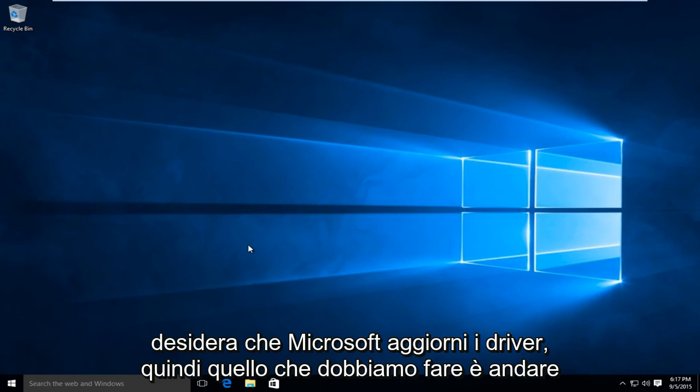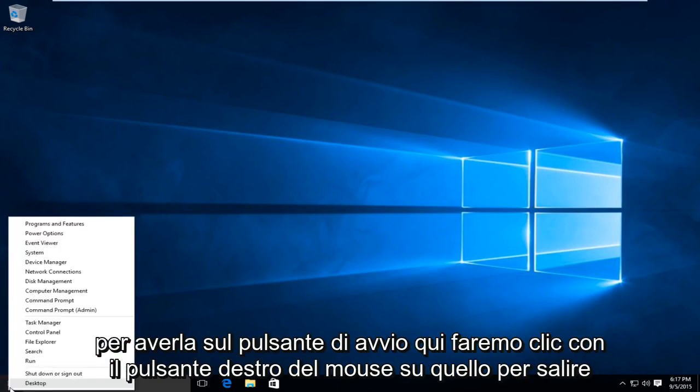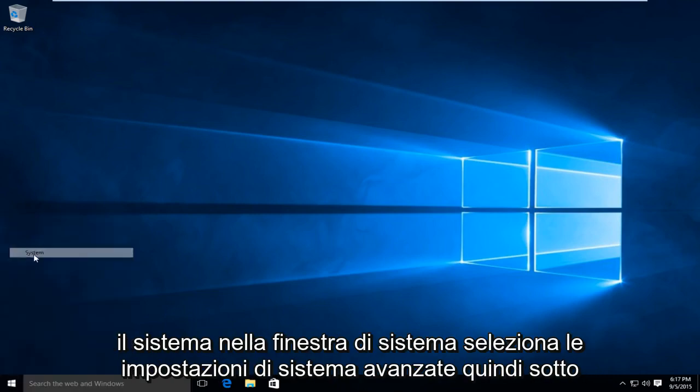So what we're going to do is head over to the start button here. We're going to right click on that, go up to System.